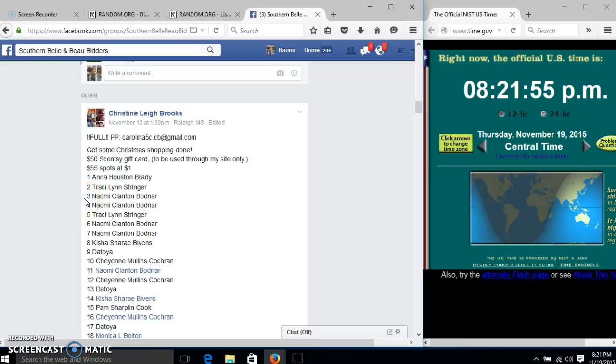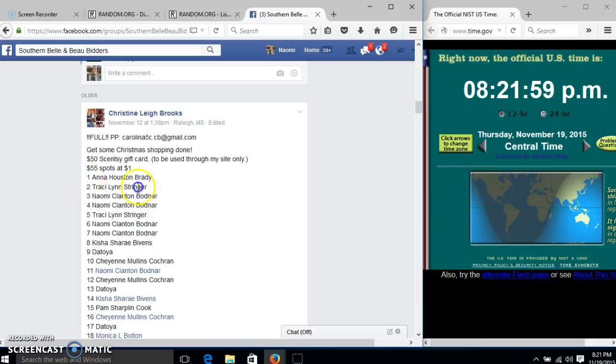Alright y'all, we're going to run this $50 Synth V Kids Certificate for Christine. We have 55 spots at $1 each.